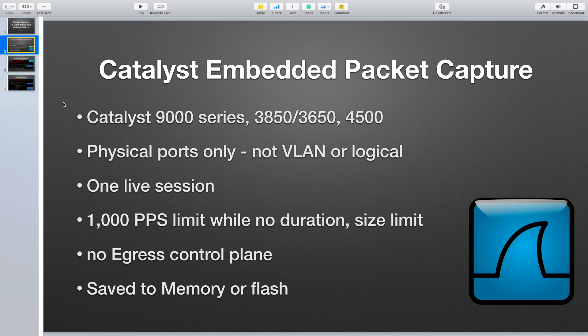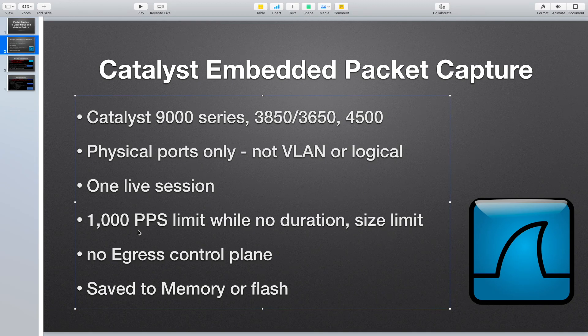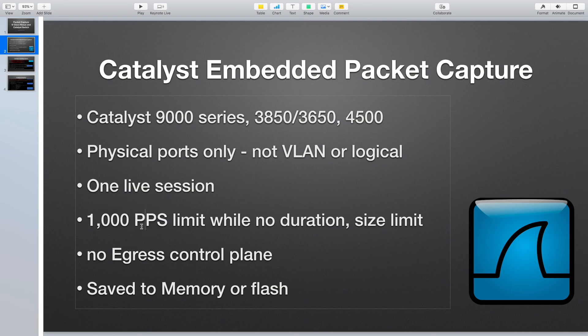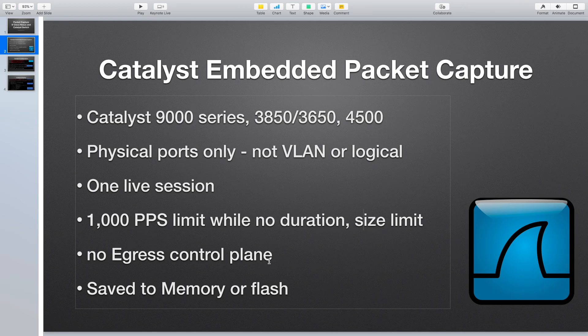At the same time only one live session is okay. The packet speed is only a thousand pps but there is a limitation about duration and size. For the control packet to CPU, ingress is okay but egress is impossible.